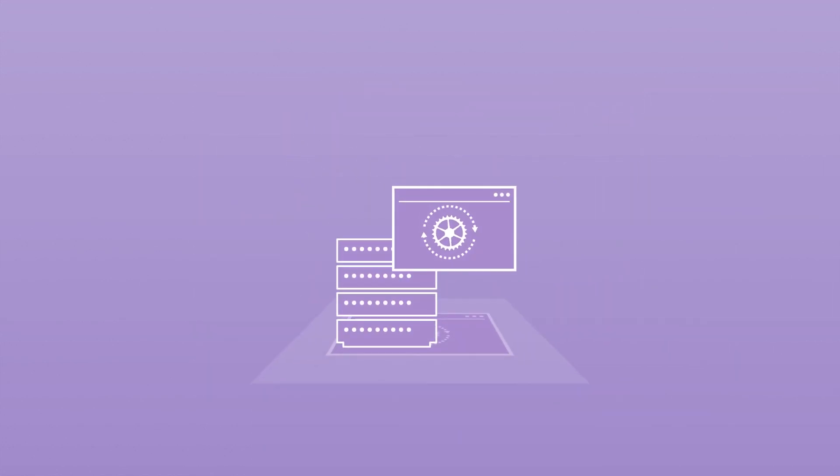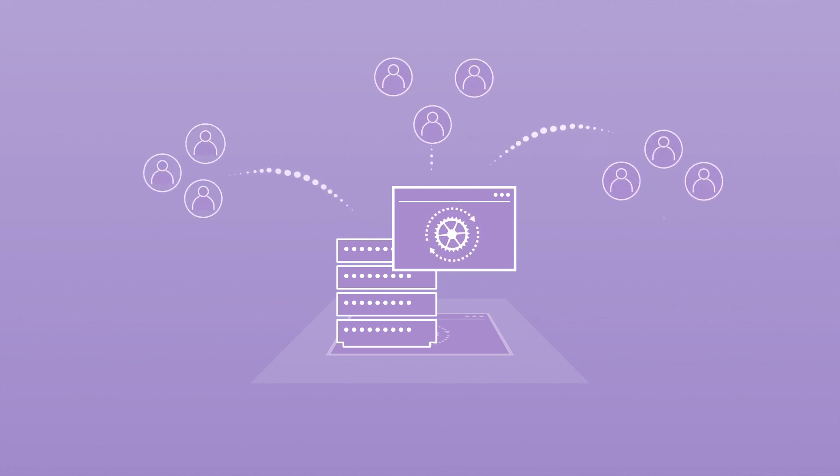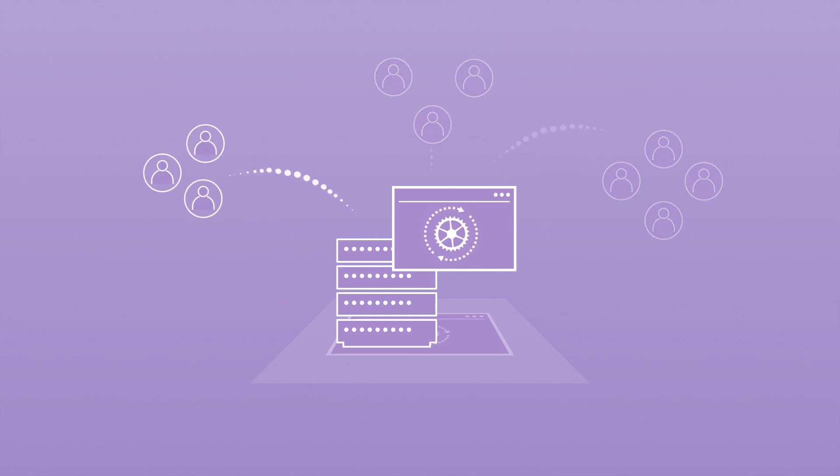Orchestrator supports multi-tenancy, easily enabling discrete departmental RPA initiatives with isolated data and independent authorization.